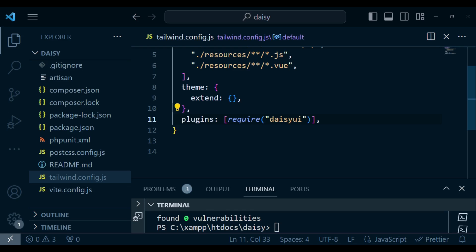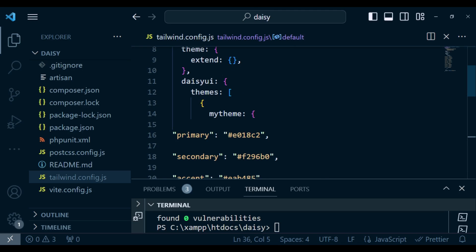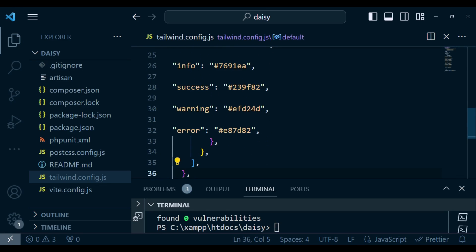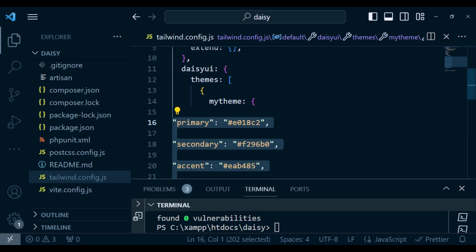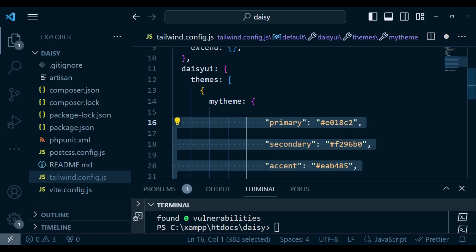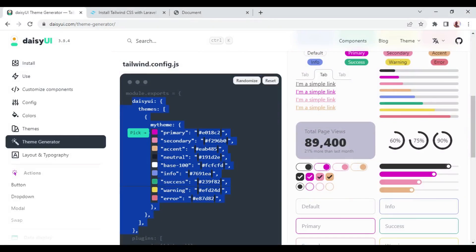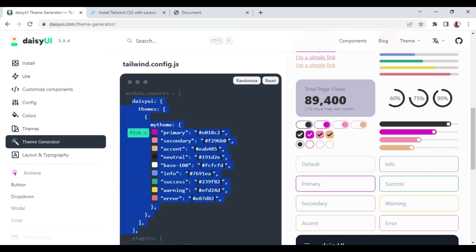We paste it in and save. You have something of this sort — probably I can highlight and adjust it a bit. Now let's go ahead and see if we can use the Daisy UI components.